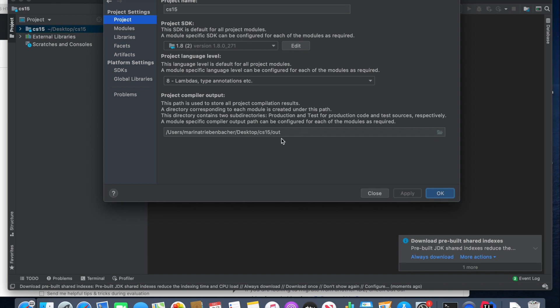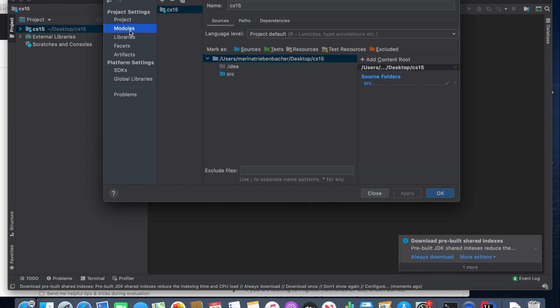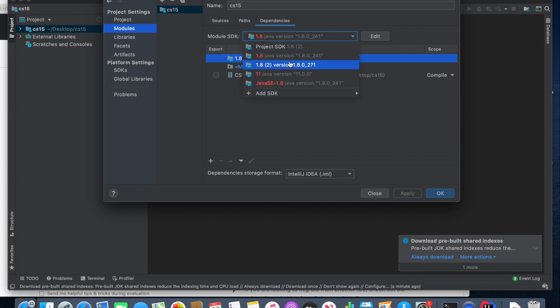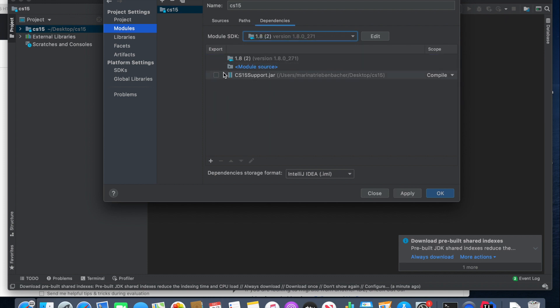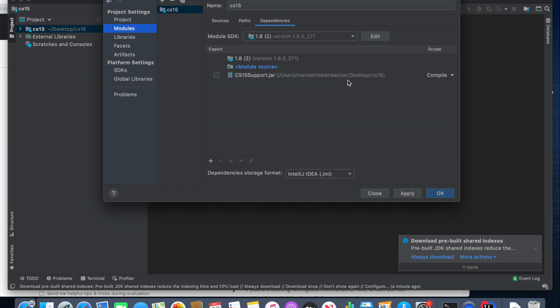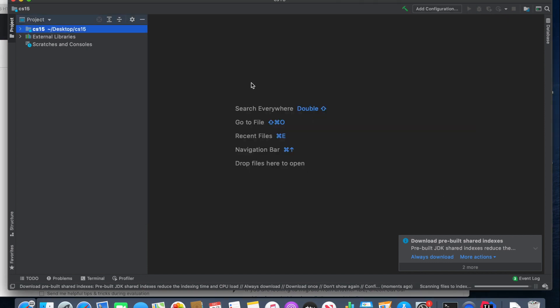Once our Project settings are OK, we're going to move on to Modules. And what we need to do in Modules is then go to Dependencies and ensure that CS15 Support Jar is listed here. If CS15 Support Jar is listed, that's great. If not, press the plus sign, go to Jars or Directories, and then navigate to the CS15 Support Jar, which will be in your CS15 folder. Again, after any change you make, press Apply, and OK.